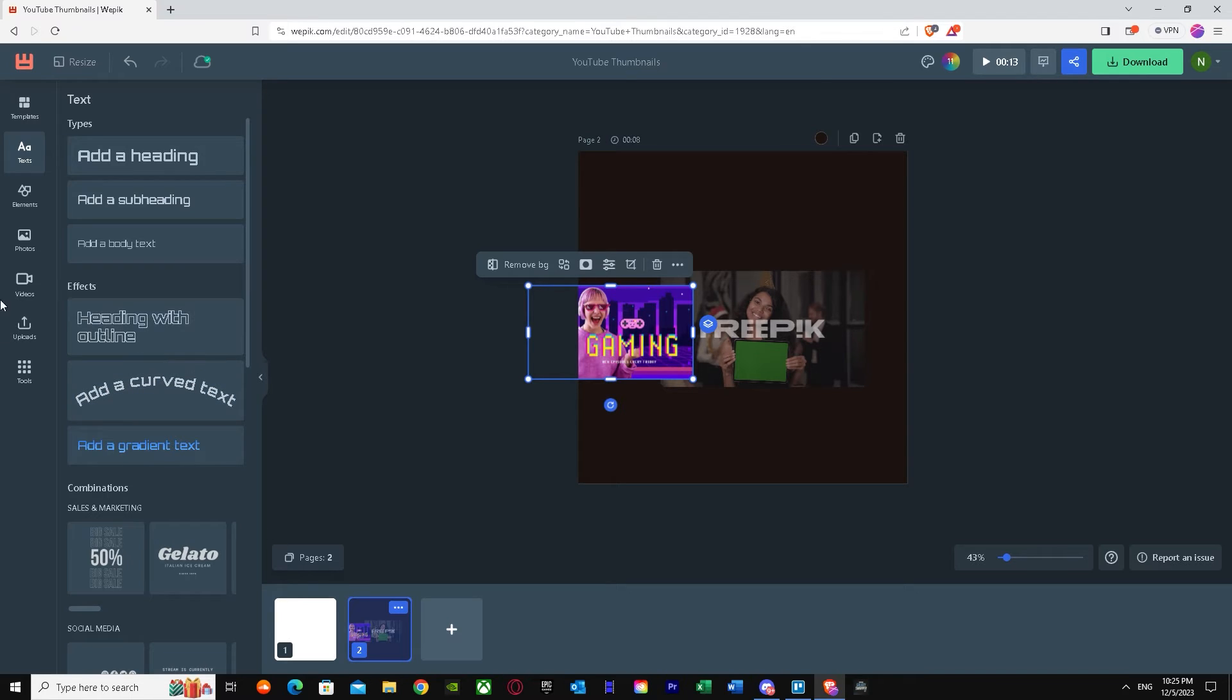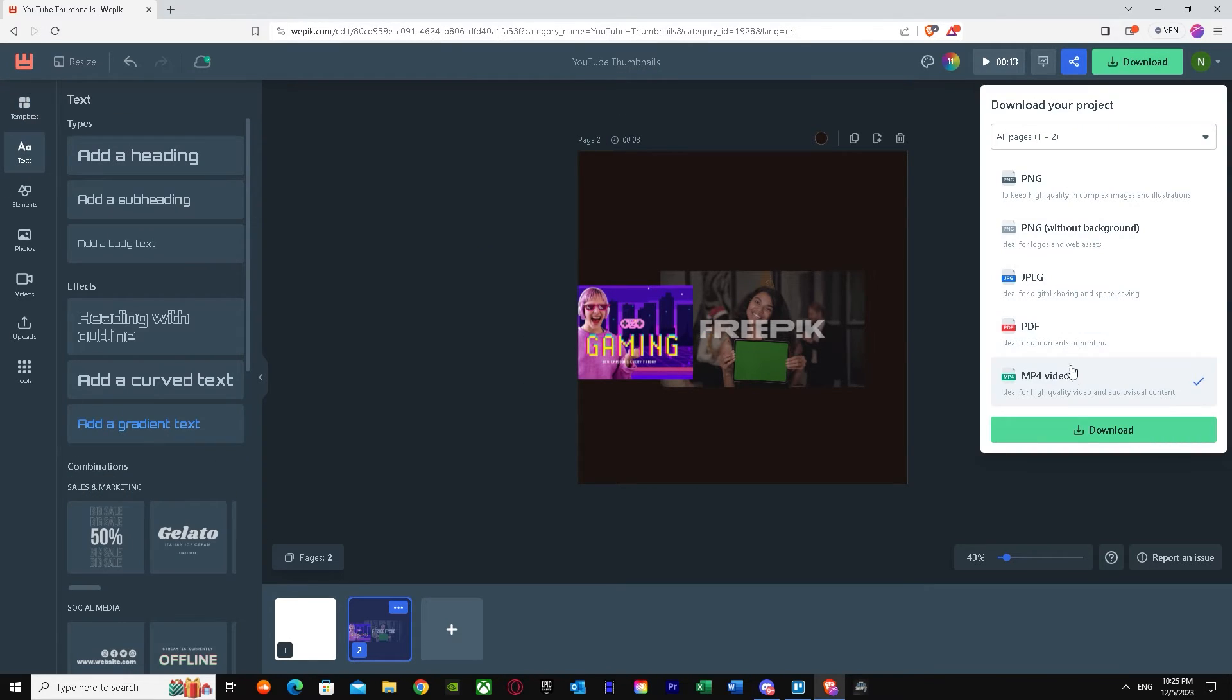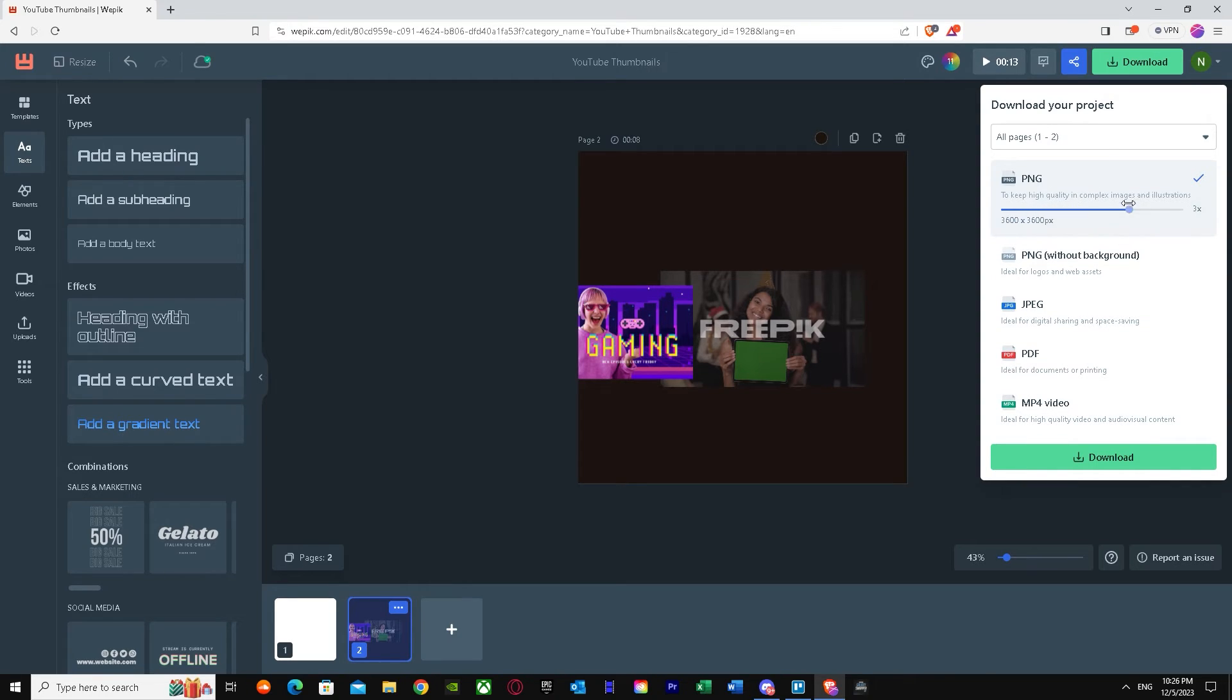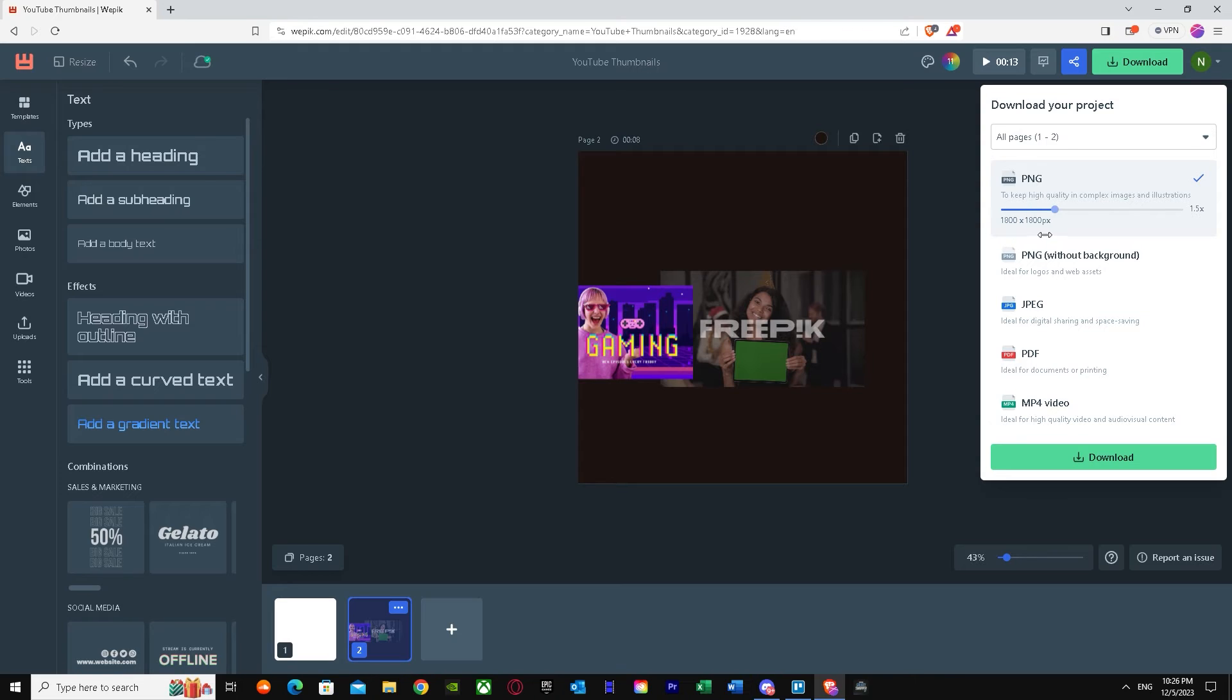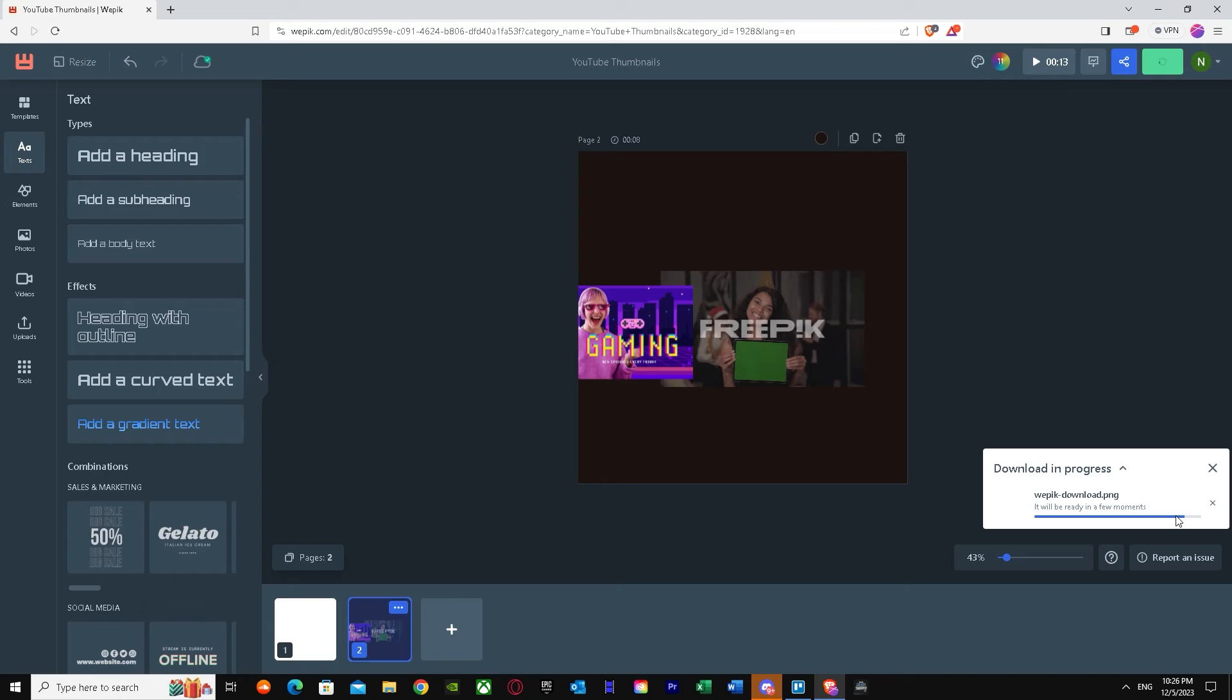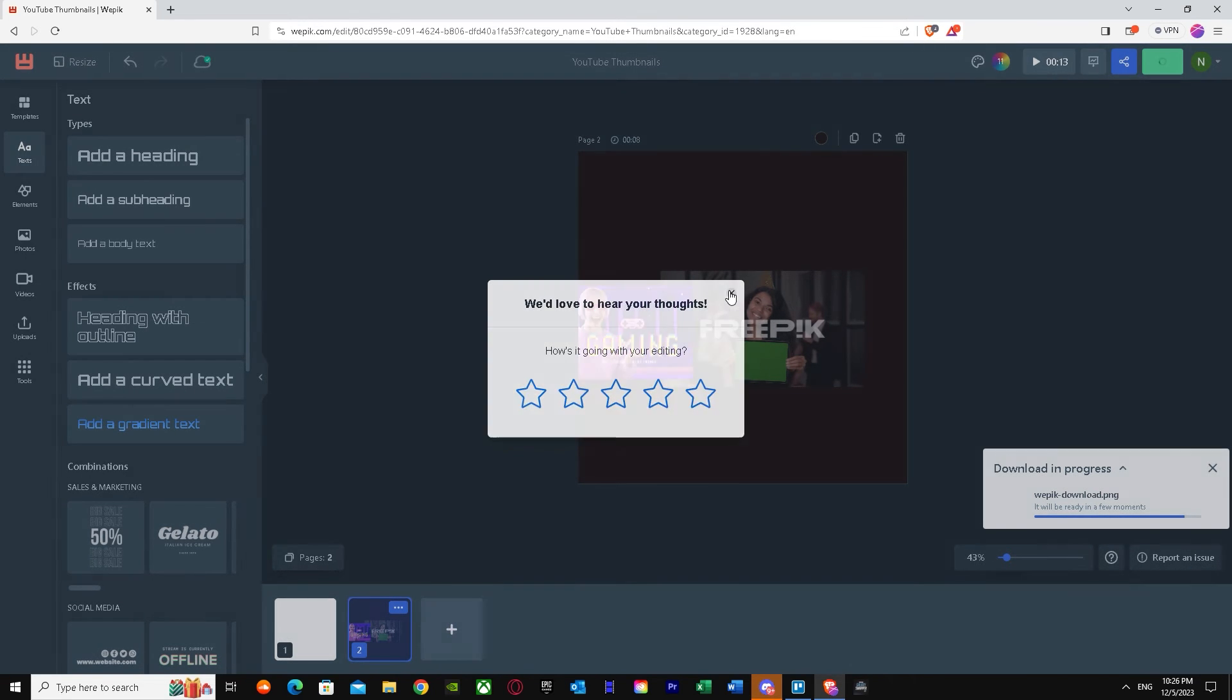Once you have done all of your settings and stuff like that, you just basically have to press download. You got PDF if you want very high quality. Or you can just go for PNG and select how much you want. If you want 4K or maybe even the same resolution or your normal 1080. Just press and as you can see, it's downloading. Let's just wait until it's downloaded.